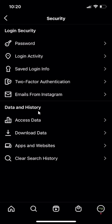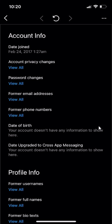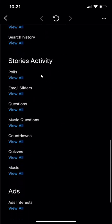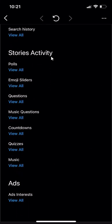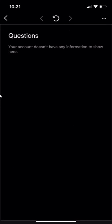Then in the data and history section, click on where it says access data and scroll all the way down until you get to the stories activities. Click over here where it says view all underneath questions. And here you see it will list all the times that you have posted a question on your Instagram story.